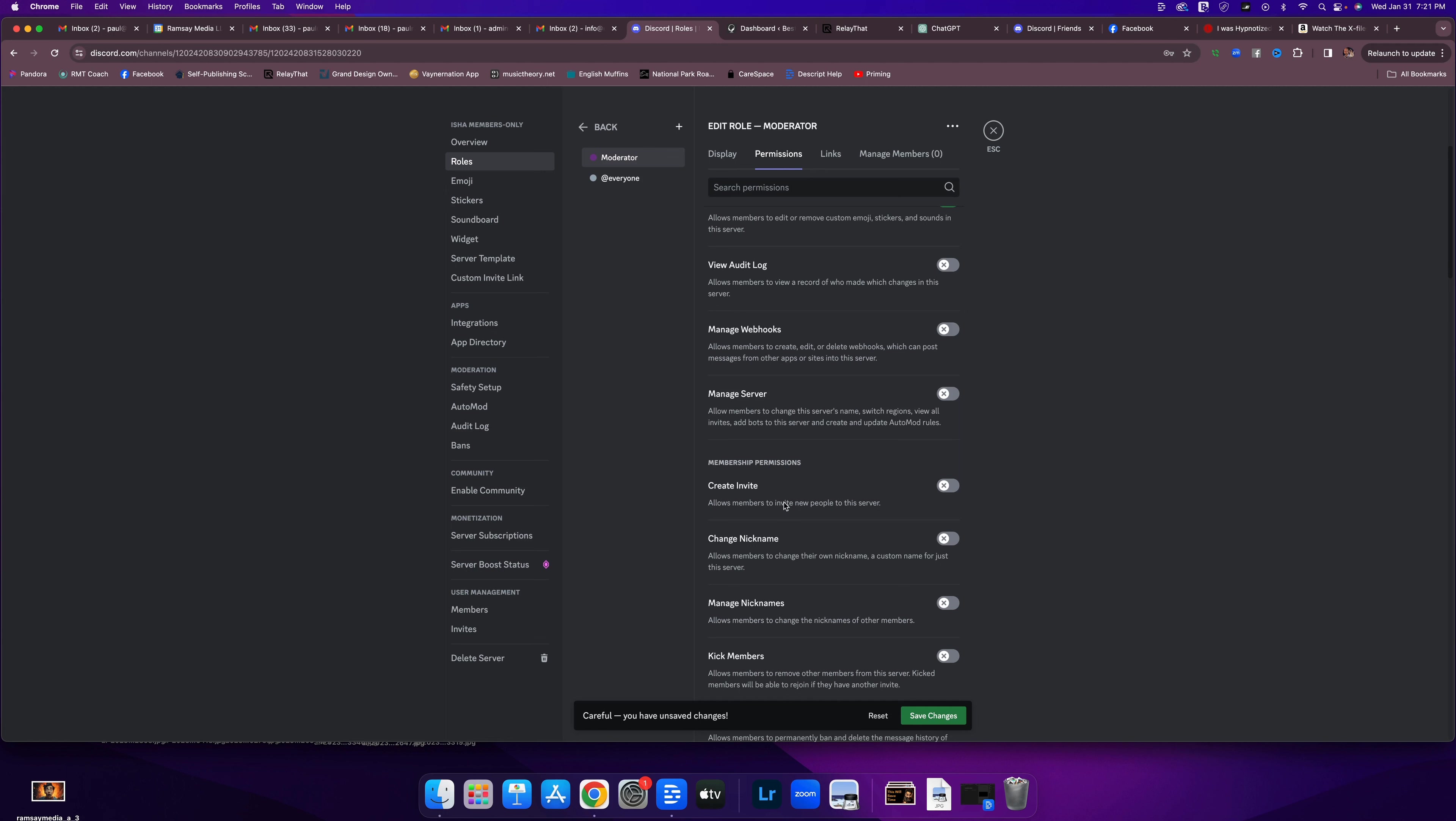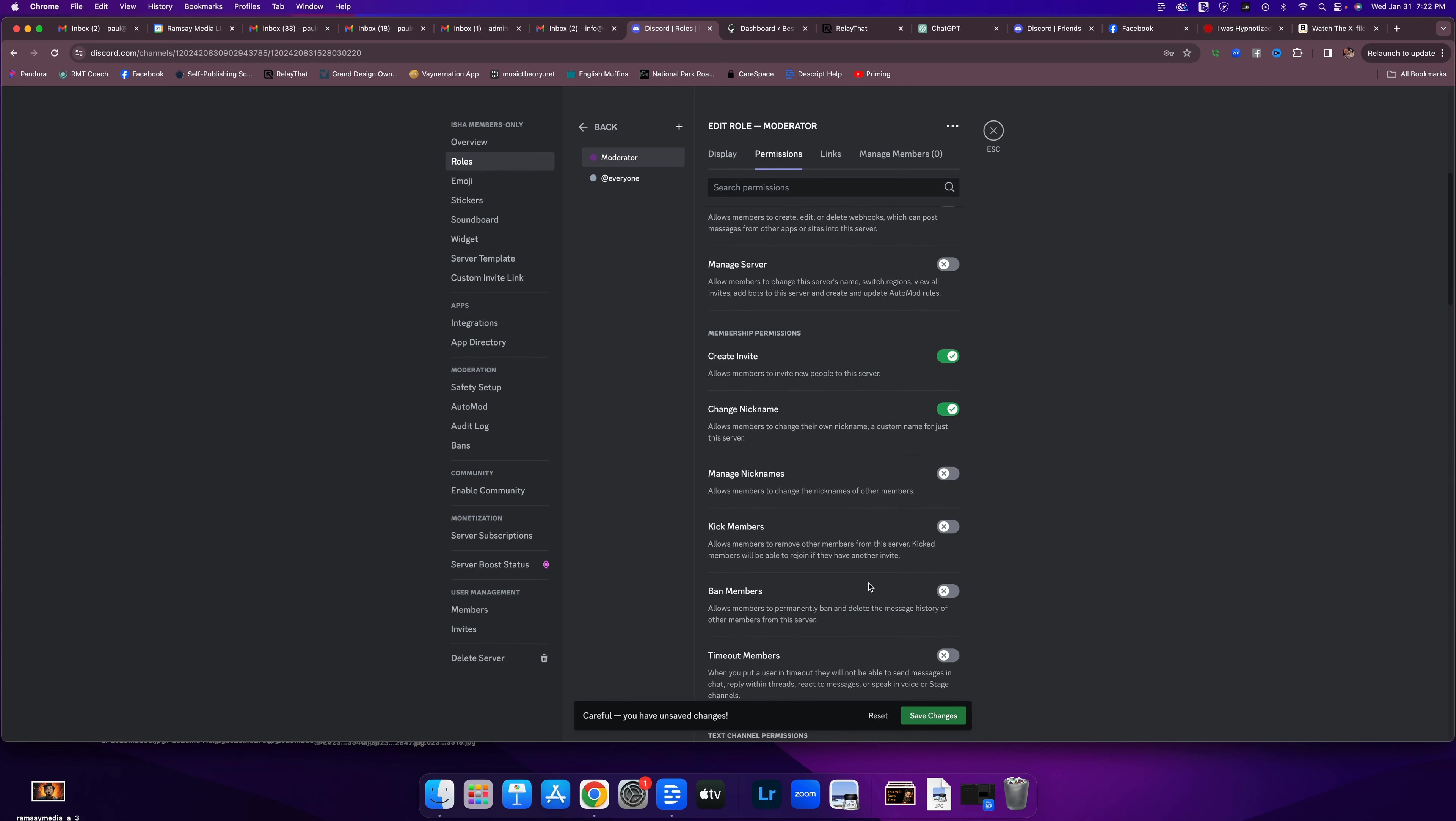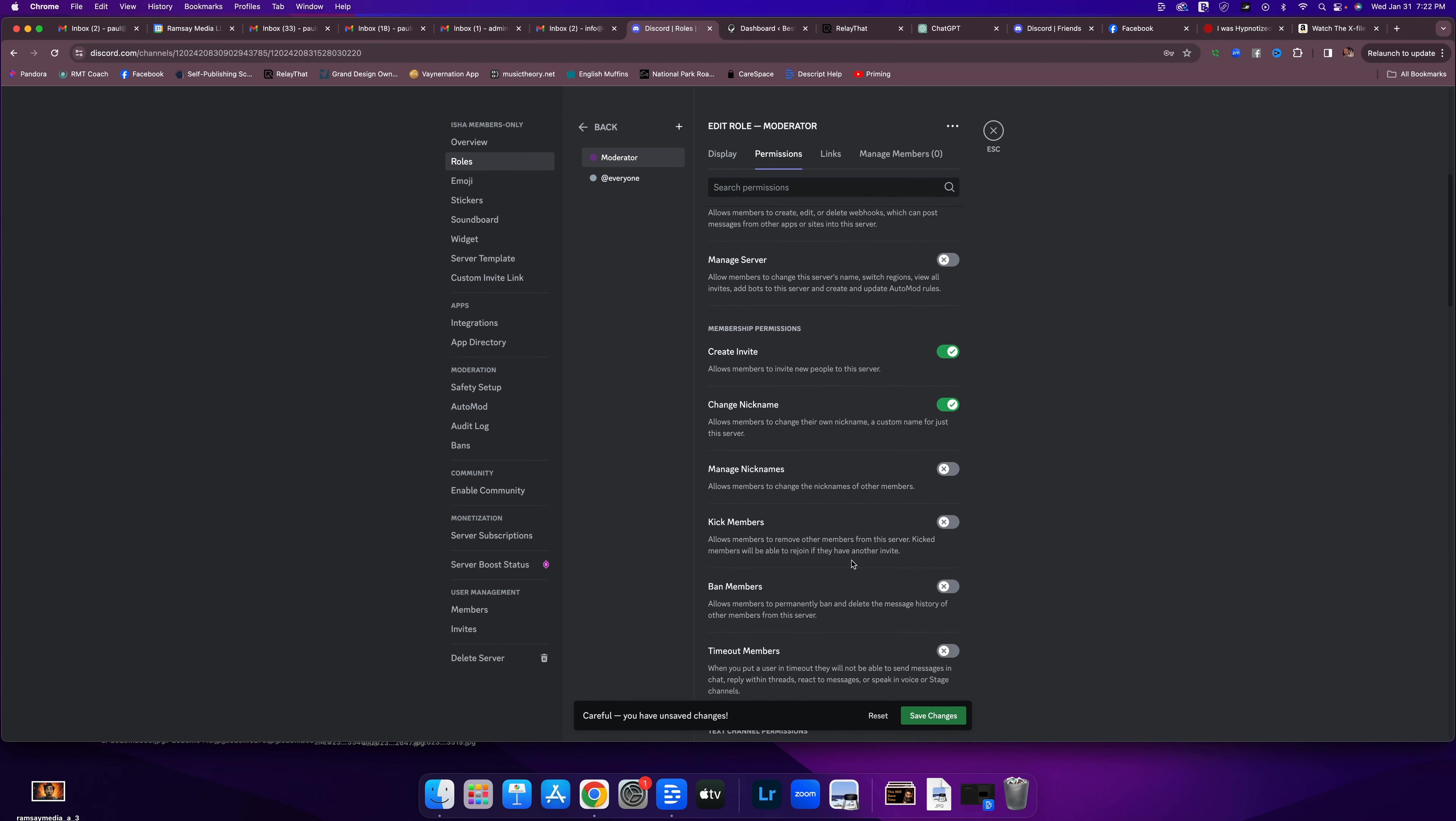Can moderators invite new people to the server? Yes. If I trust you enough to be a moderator, I'm going to trust you to help us get our members in here. Can they change their own nickname? Yeah. We'll let them do that. Can they change the nicknames of other members? No. That should be up to the member.